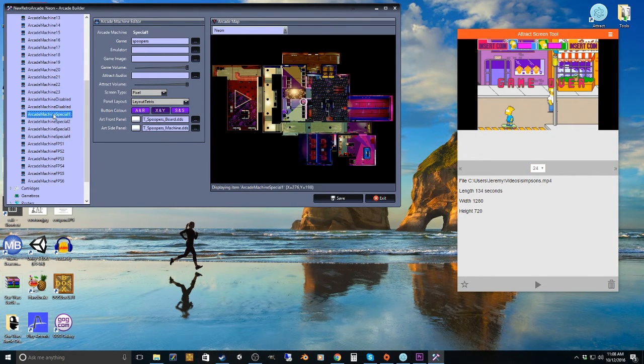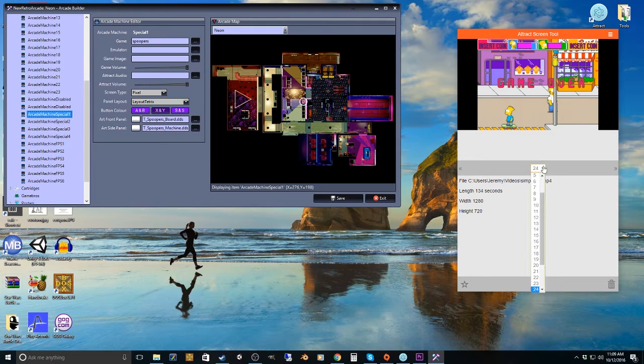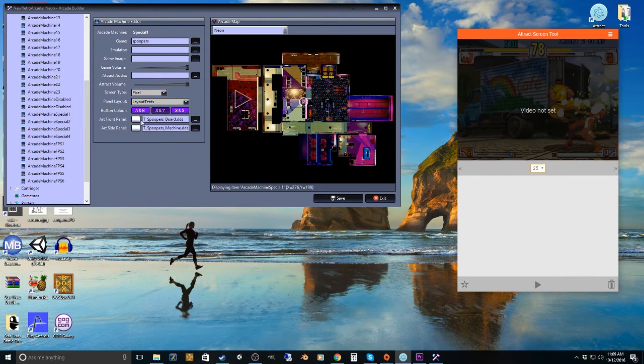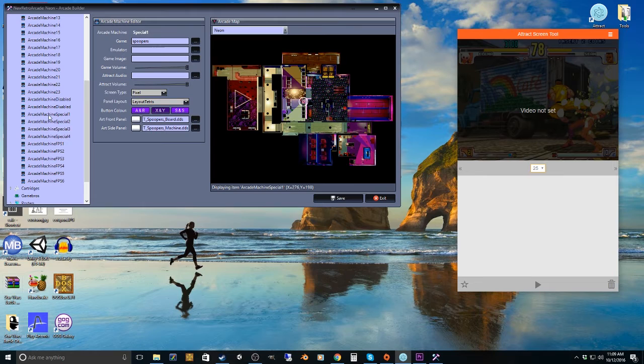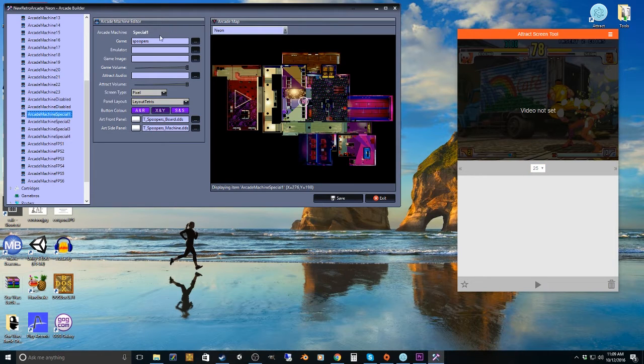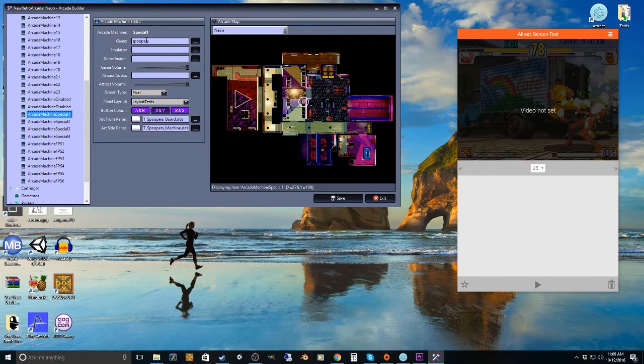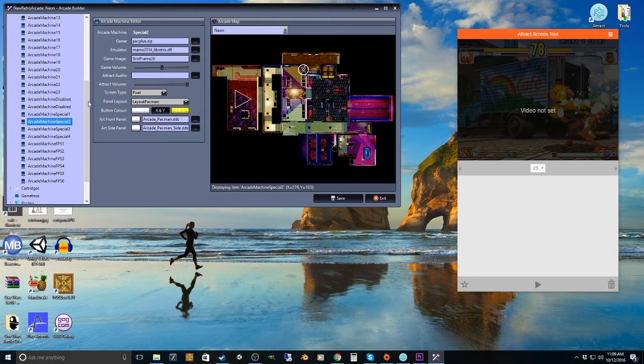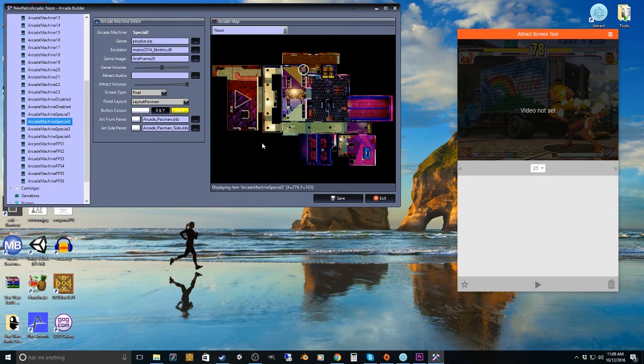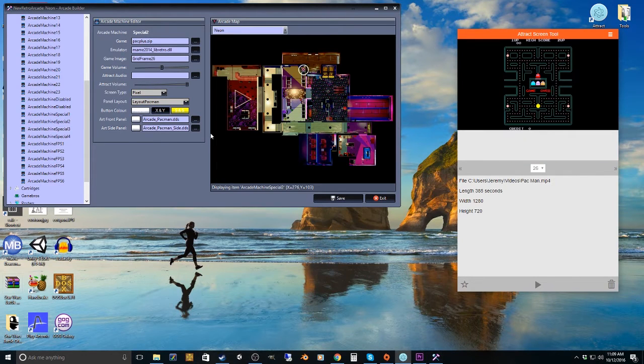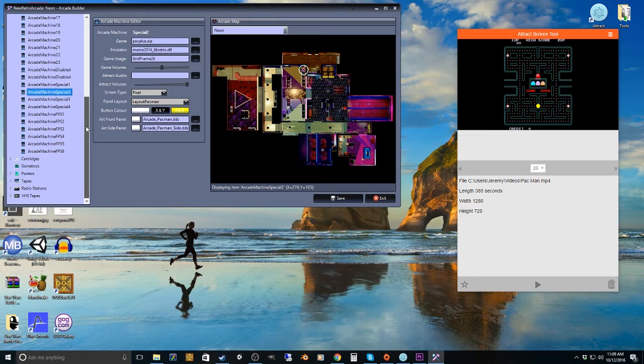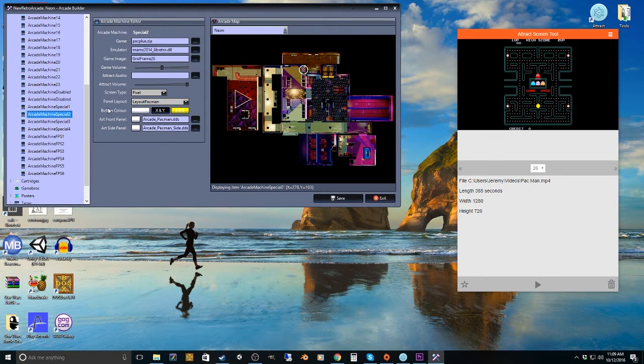And then cabinet 25 is then this machine special 1, which I don't have set up with a ROM right now. And then 26 would be special 2. I believe this is what it is. I could be wrong. You'll get it figured out. You guys are all smart.